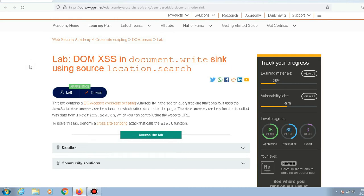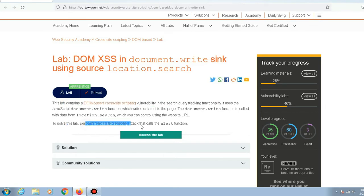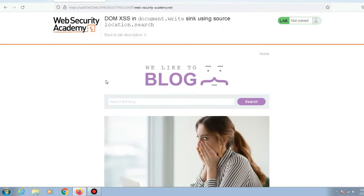Today we will be solving another cross-site scripting lab in PortSwigger Academy. This lab contains a DOM-based cross-site scripting vulnerability in the search query functionality, and to solve this lab we need to perform a cross-site scripting attack that calls the alert function.